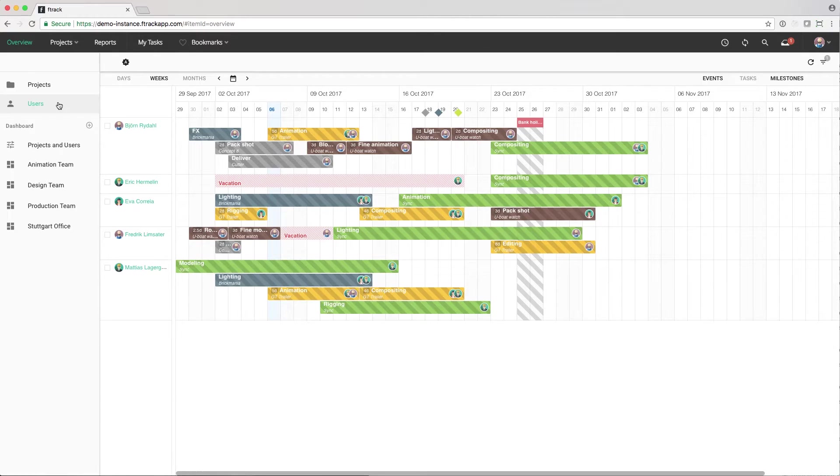We can also view holidays, vacations, and any kind of event that is relevant for our studio to keep track of.